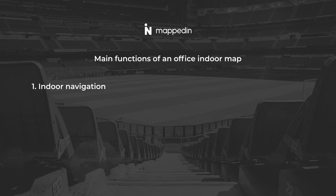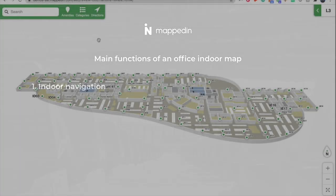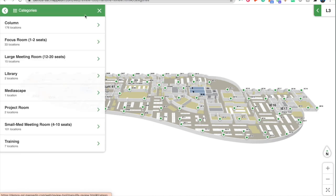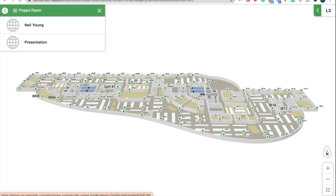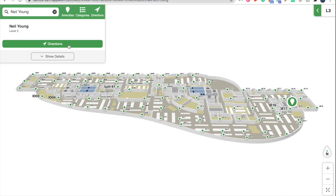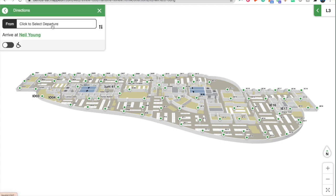One, for indoor navigation, to help employees and visitors find a desk, a meeting room, or amenity in and around their office. Here we can see I'm looking for a project room. I would like to select the Neil Young project room, but I would like directions to there as well.